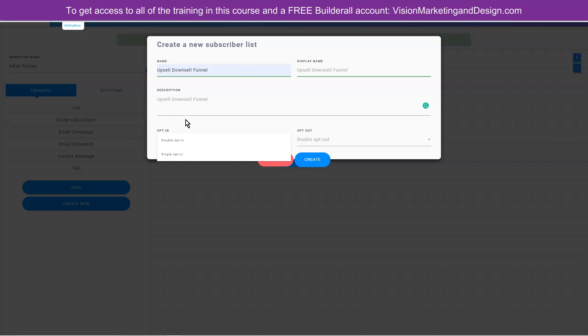This is very important. To have a high quality list, you need to choose a double opt-in. I know that a lot of people will say single opt-in is better, but if someone enters a fake email address into your field, it goes to your list. And if your email autoresponder keeps getting fake emails and sending them, it damages the reputation of your email address. So it's very important to always choose a double opt-in. Let's keep this double opt-in and click create.